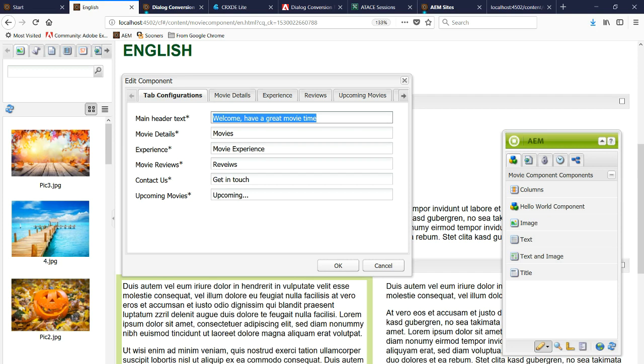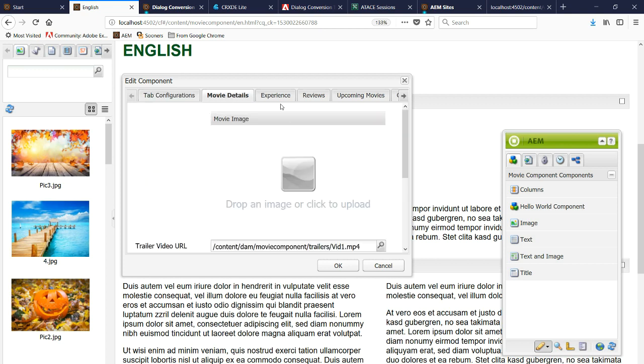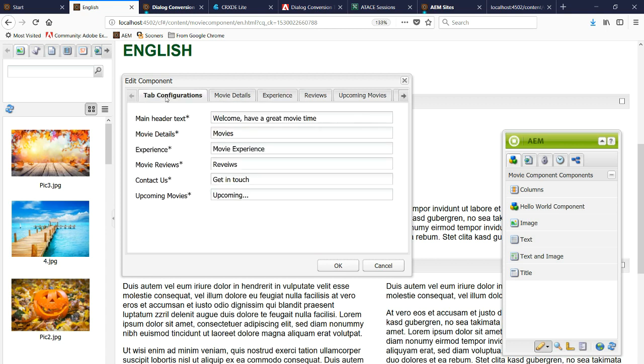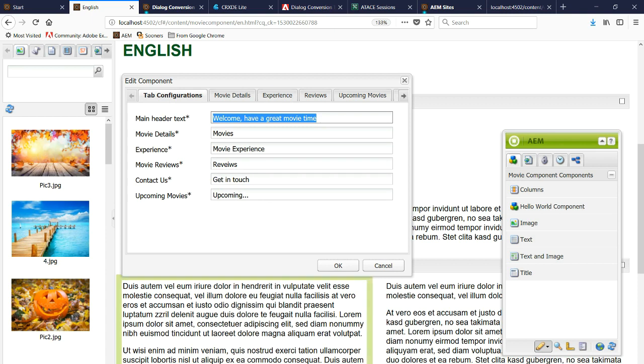In this video we're going to cover how to convert dialogues that use classic UI data types, such as the one shown here. We can see we have multiple tabs with different field types. This one here is using a text area with a dropdown, this one is using a bunch of text fields, and so forth.